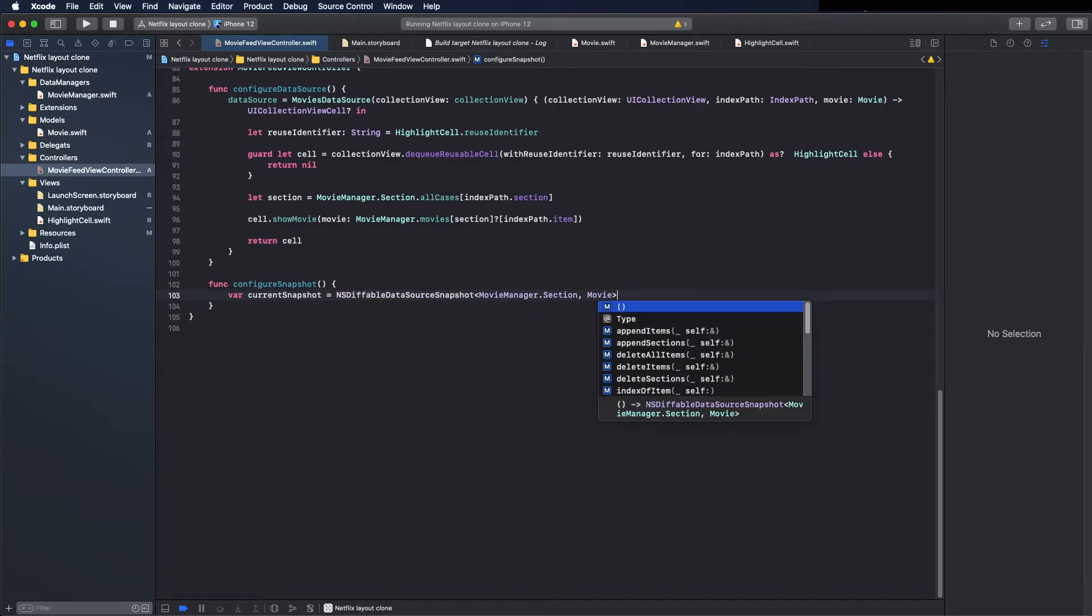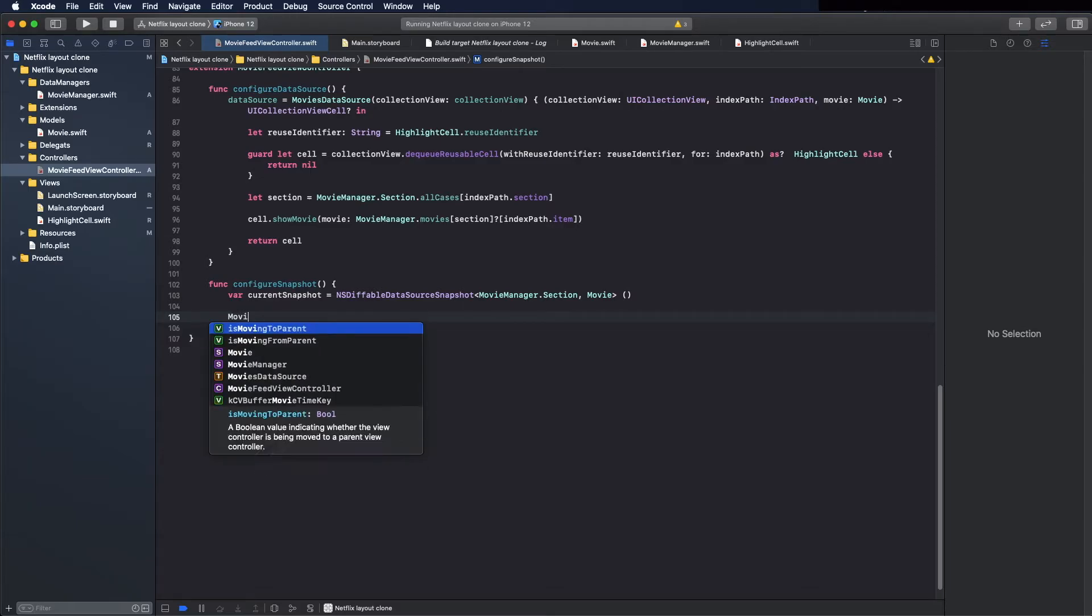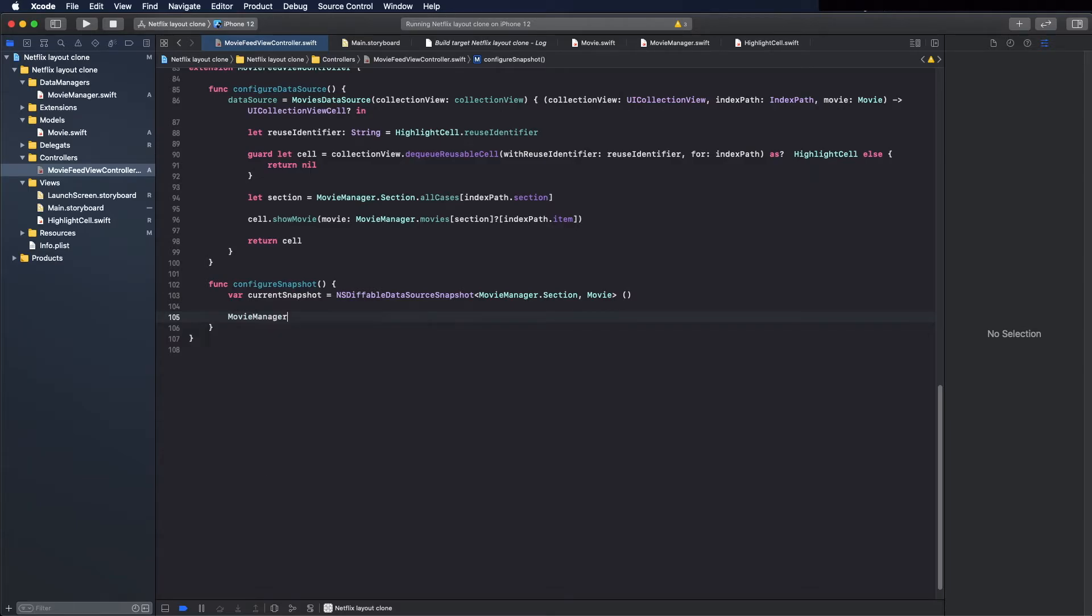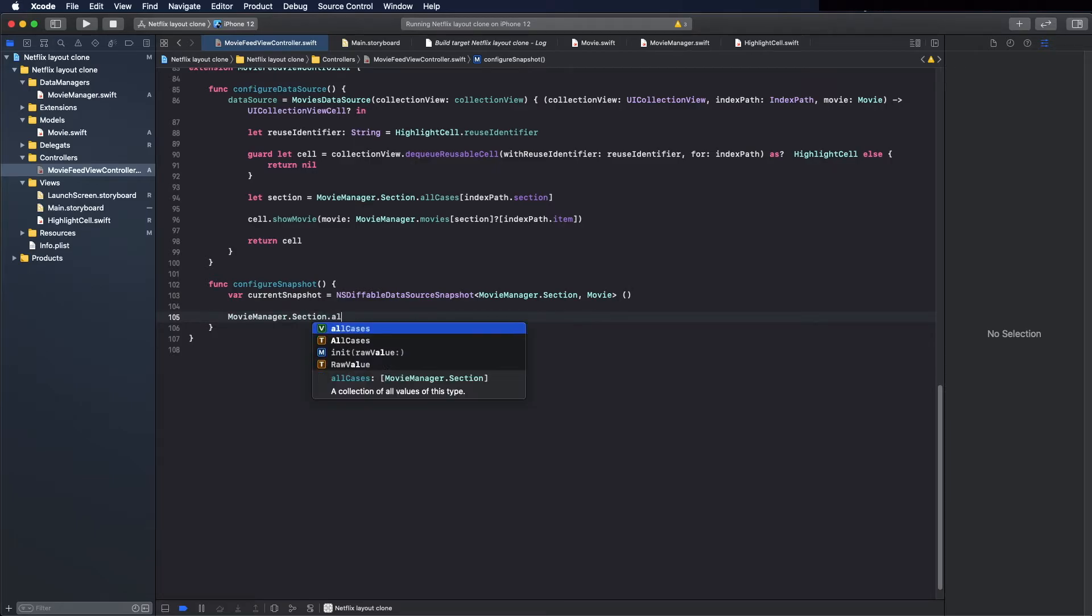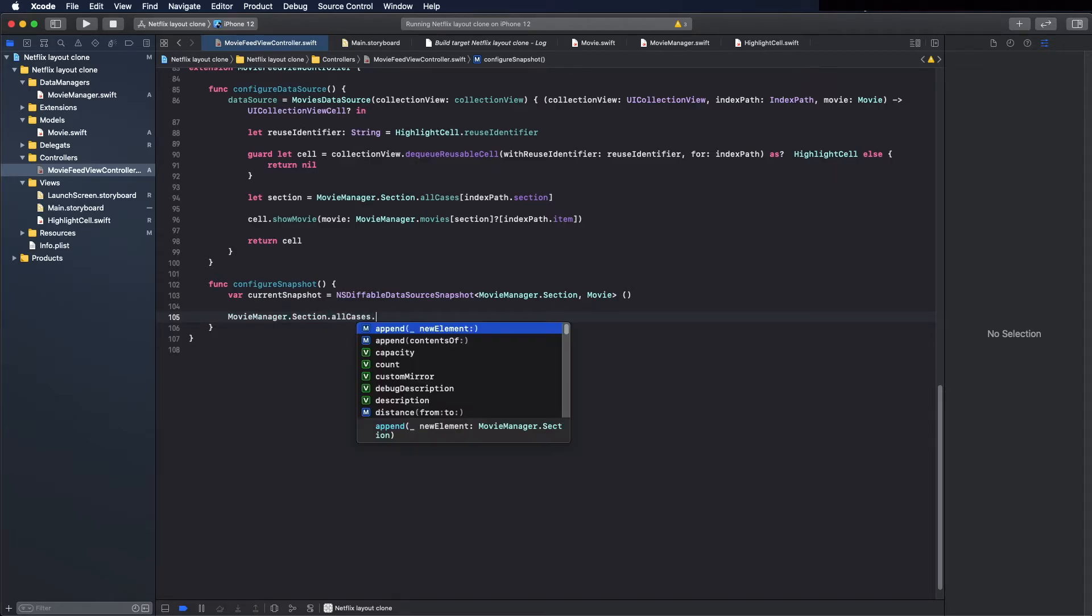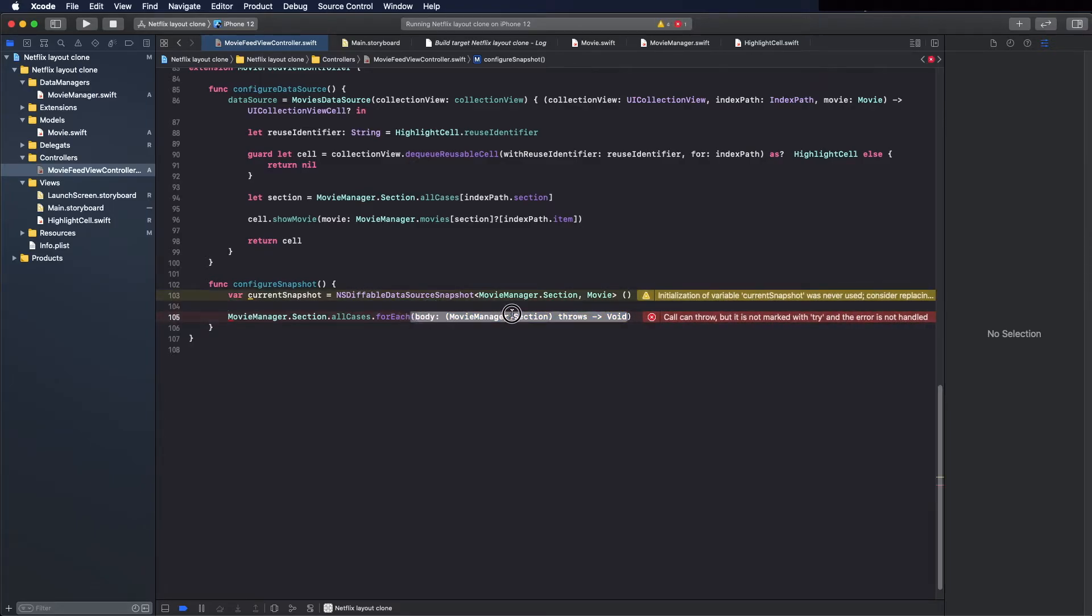And the movie manager section, and add all sections to the snapshot. So for this, remove this.